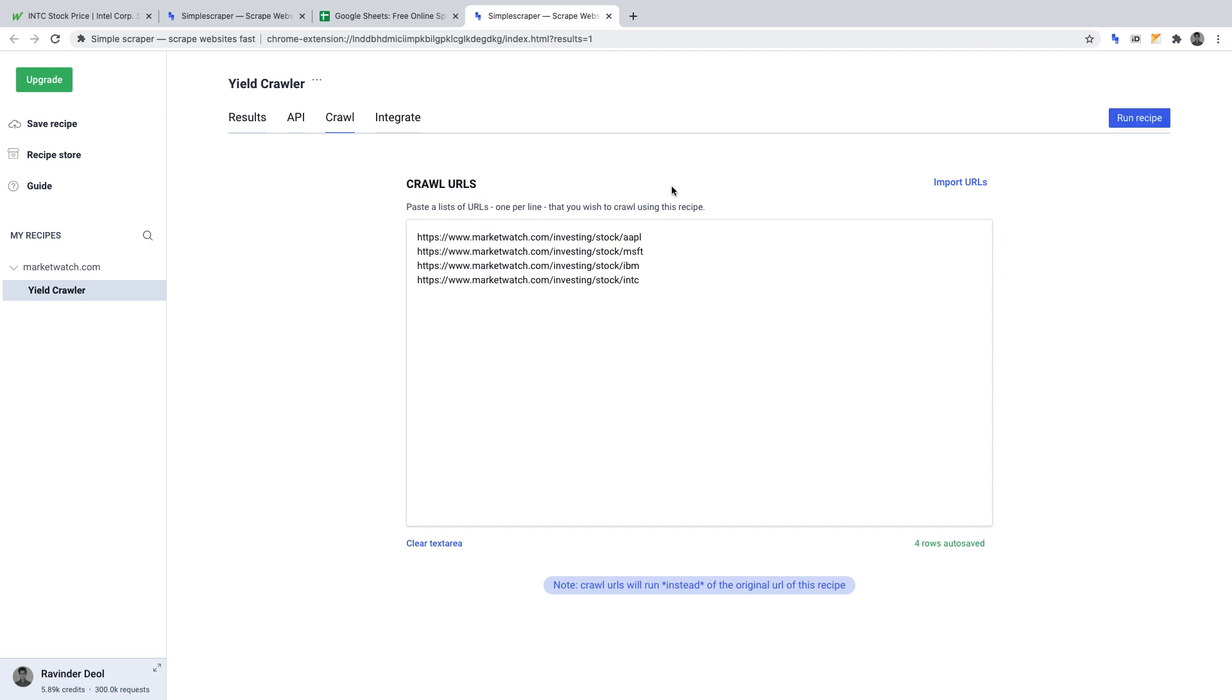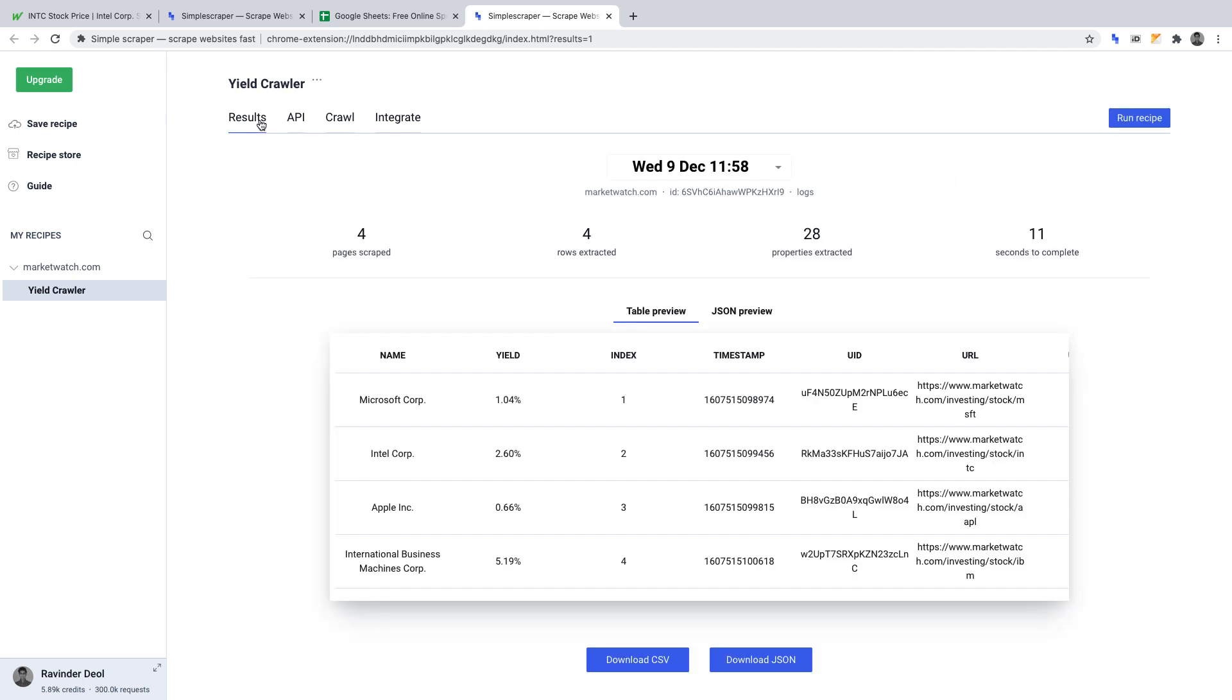If we go back to the results page, we can see that the crawler has been through the URLs and returned the data points that we requested. It also attaches other information which we can delete when we export the data, but it has crawled what we wanted it to in order to gain insights.